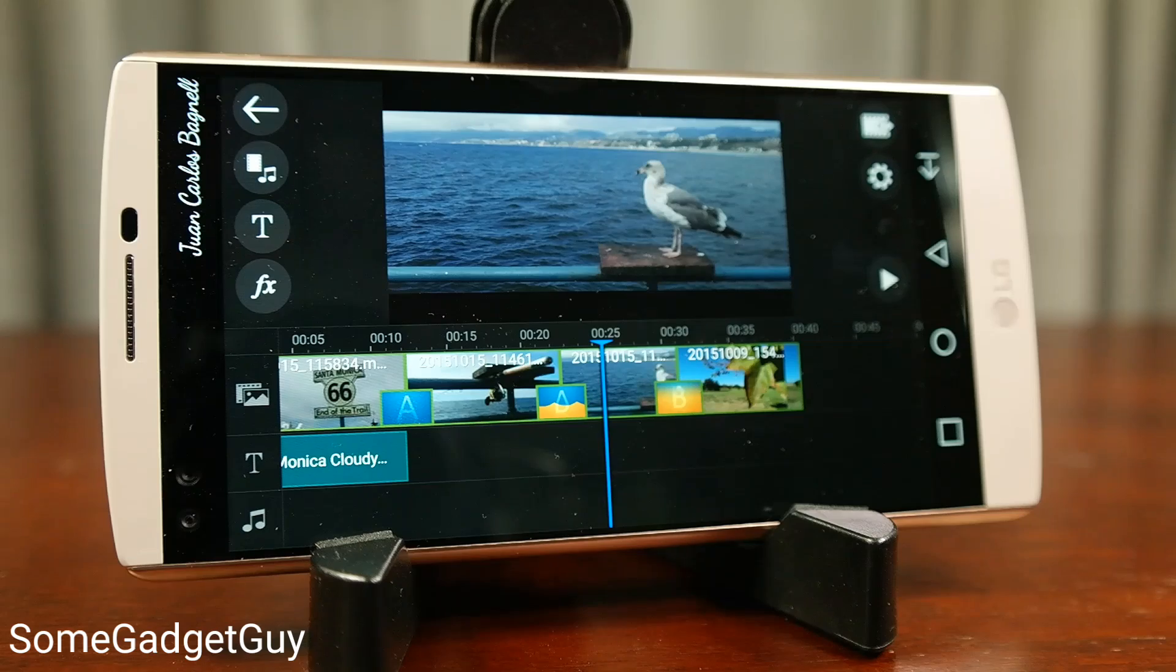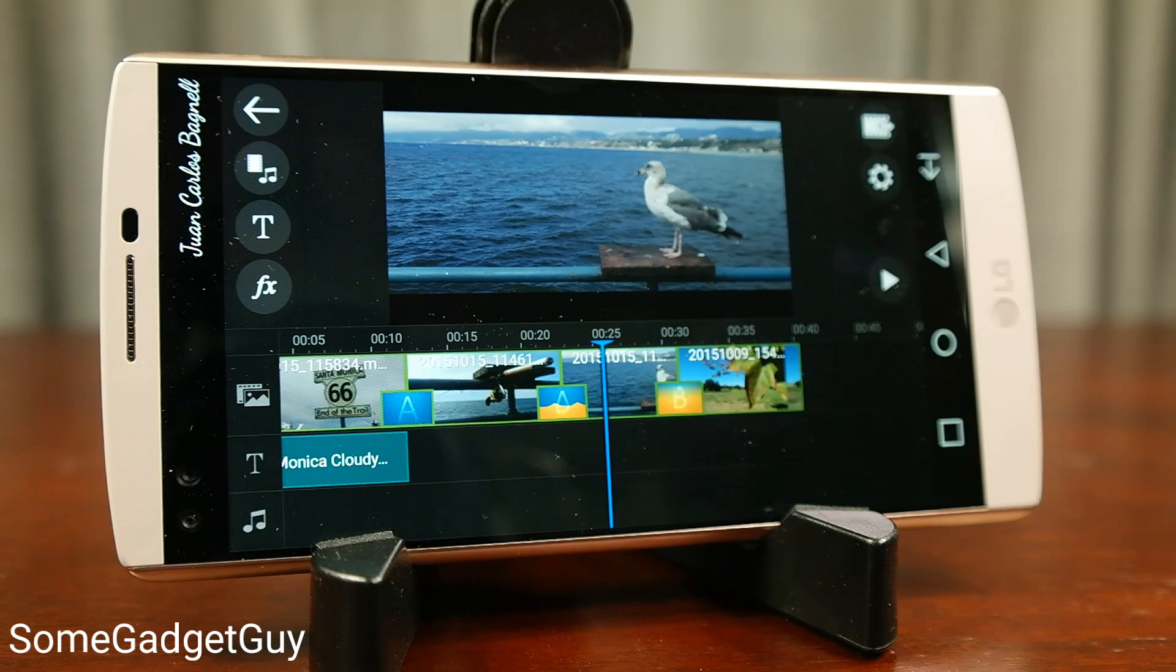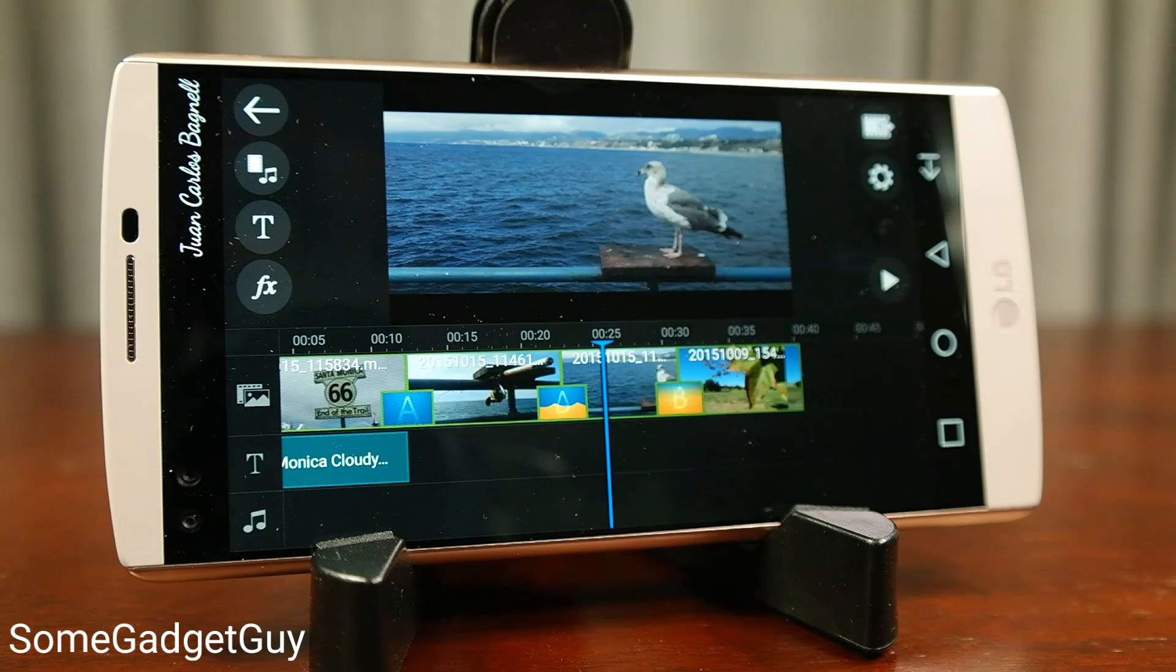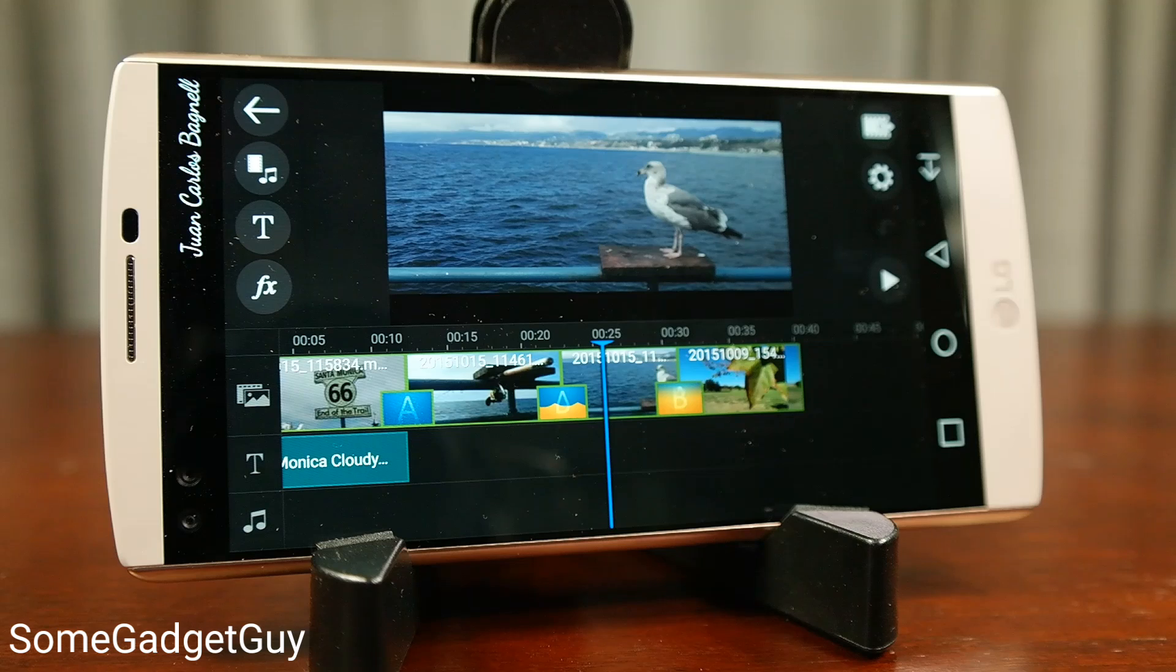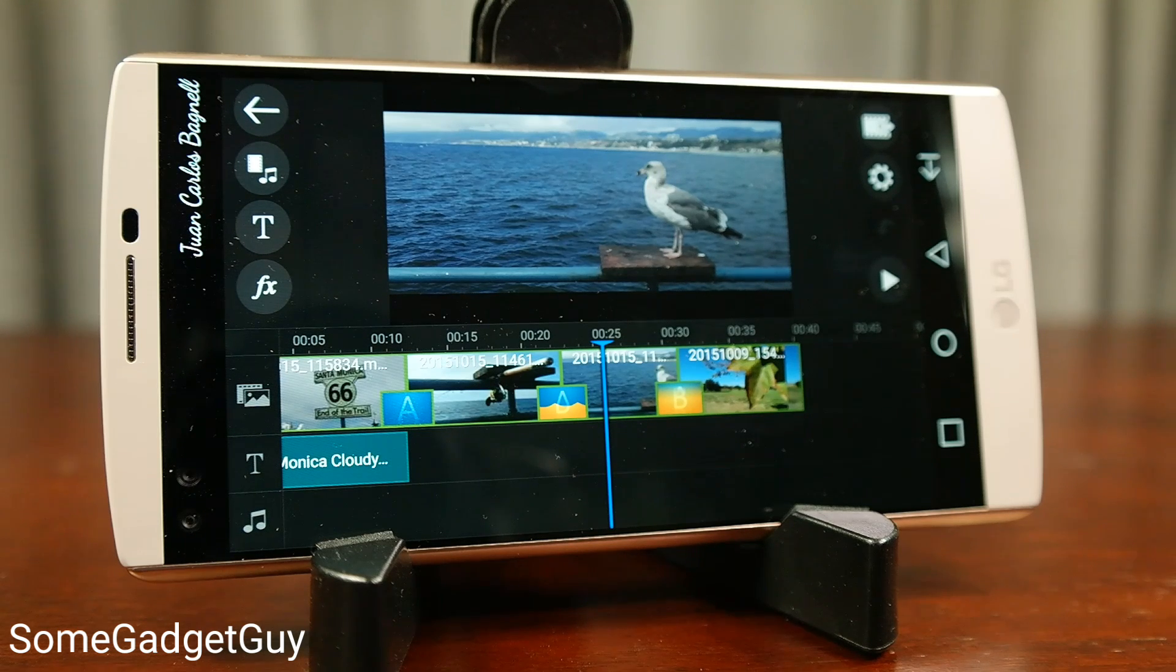Until now, of course, as we check out CyberLink's PowerDirector. What we have here is a proper timeline where users can organize clips, add a soundtrack, and render a totally new video.